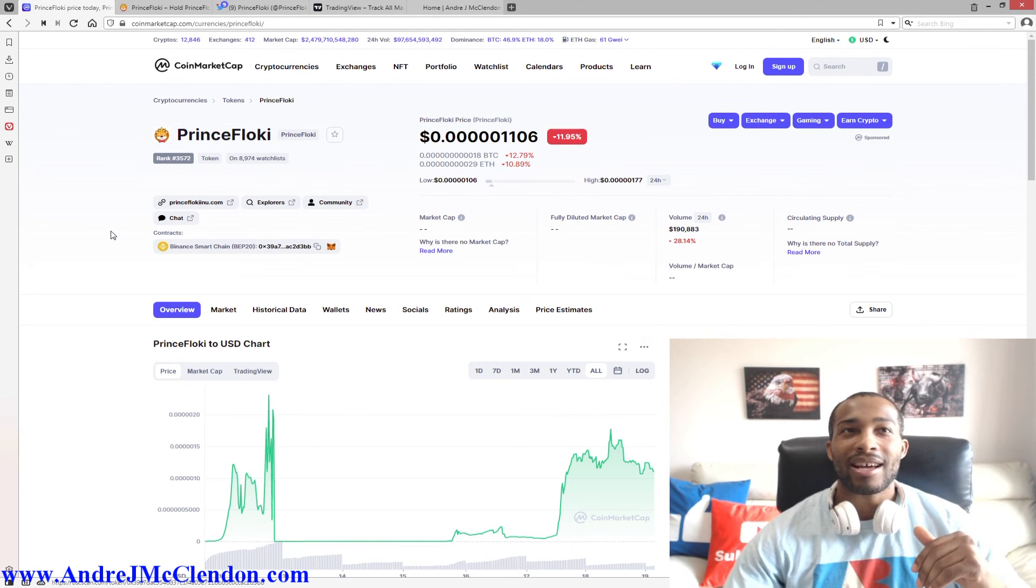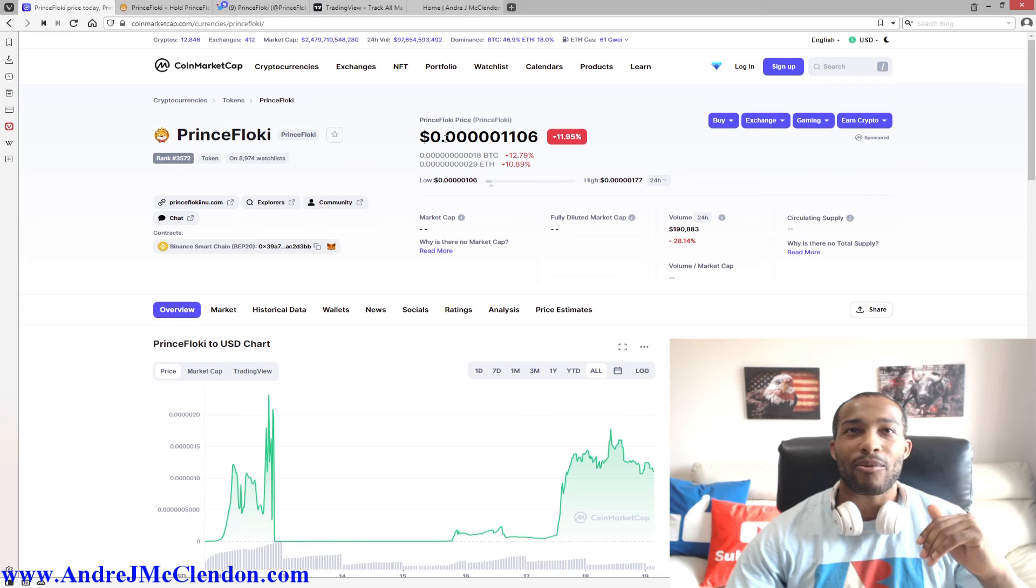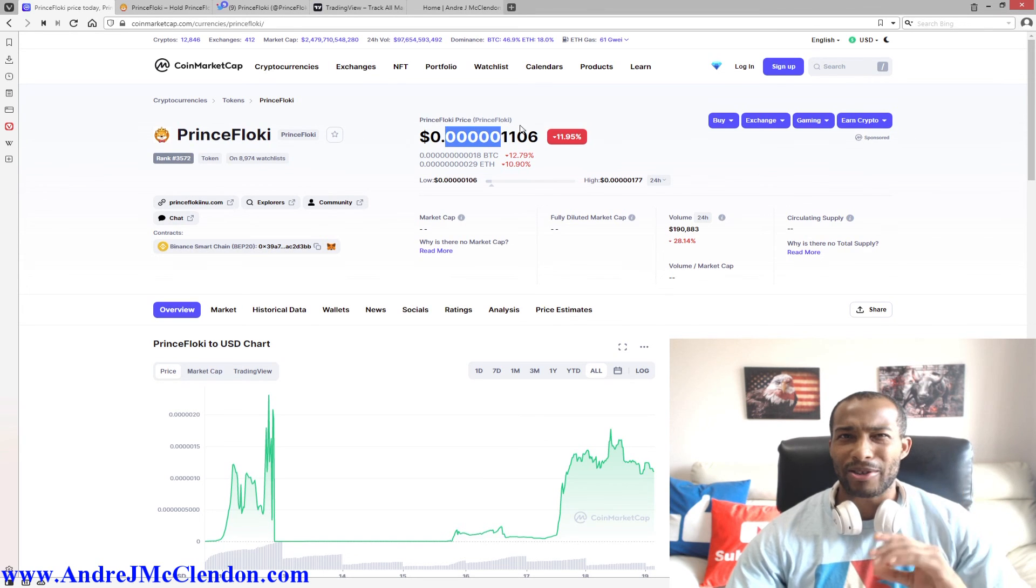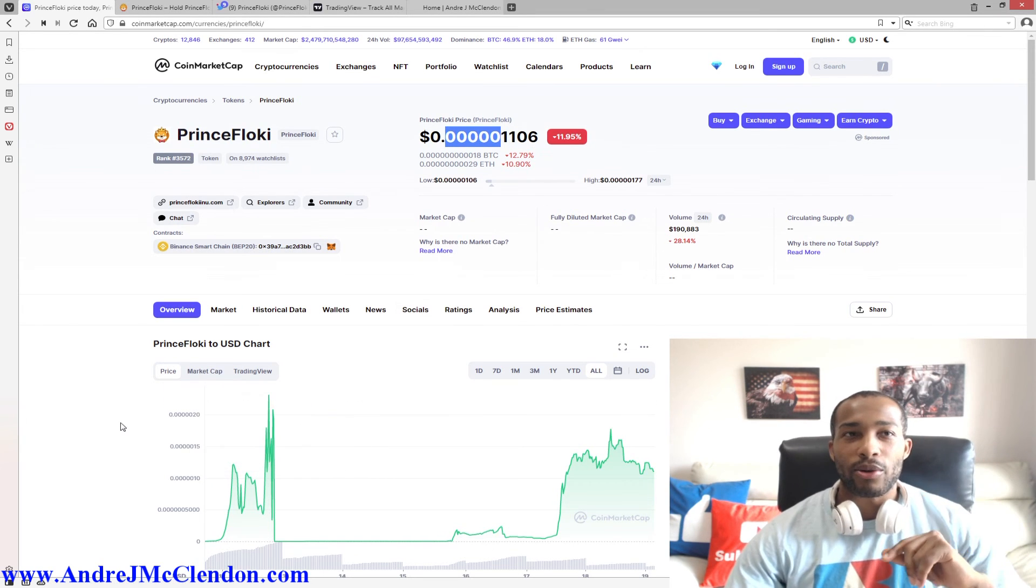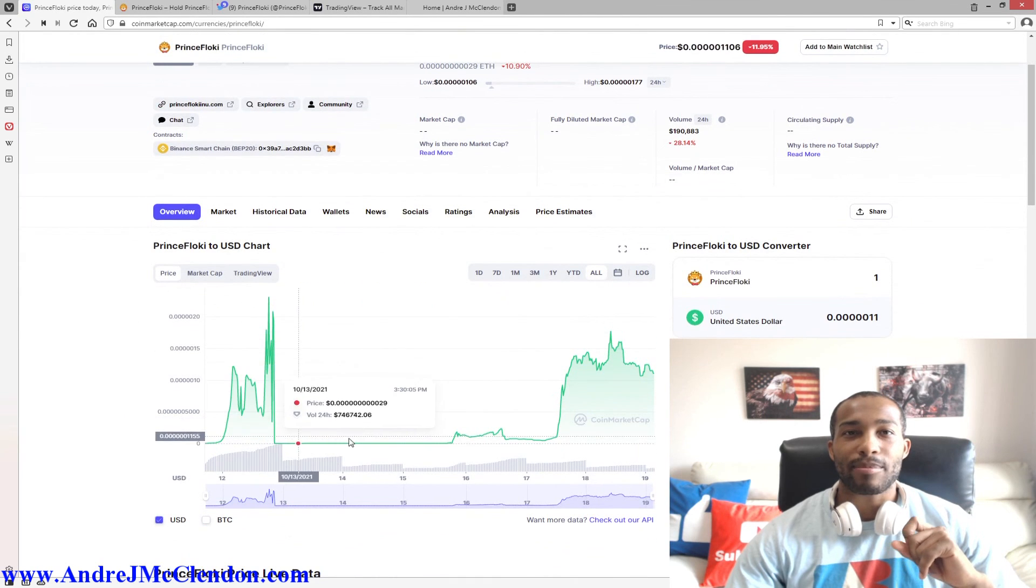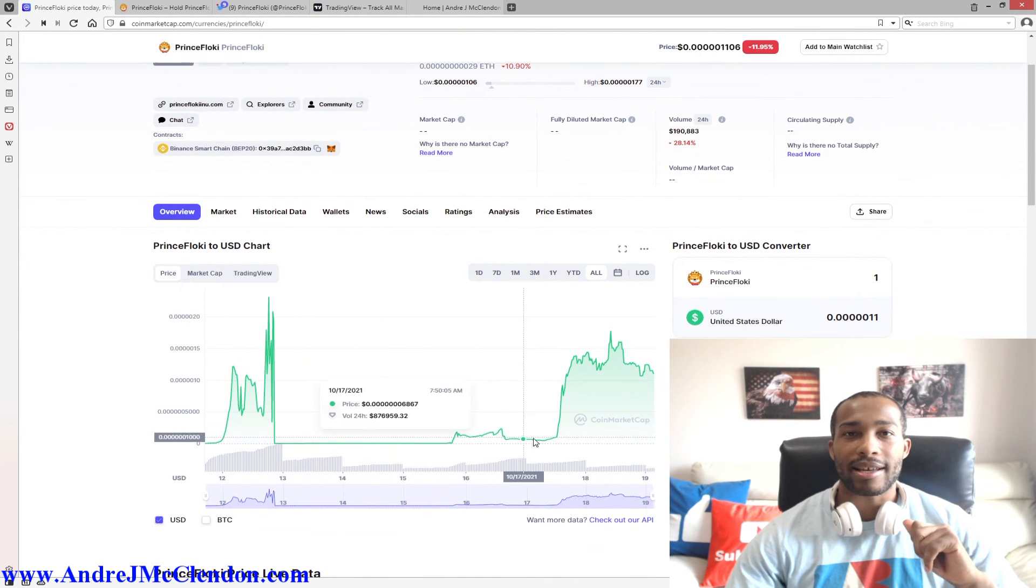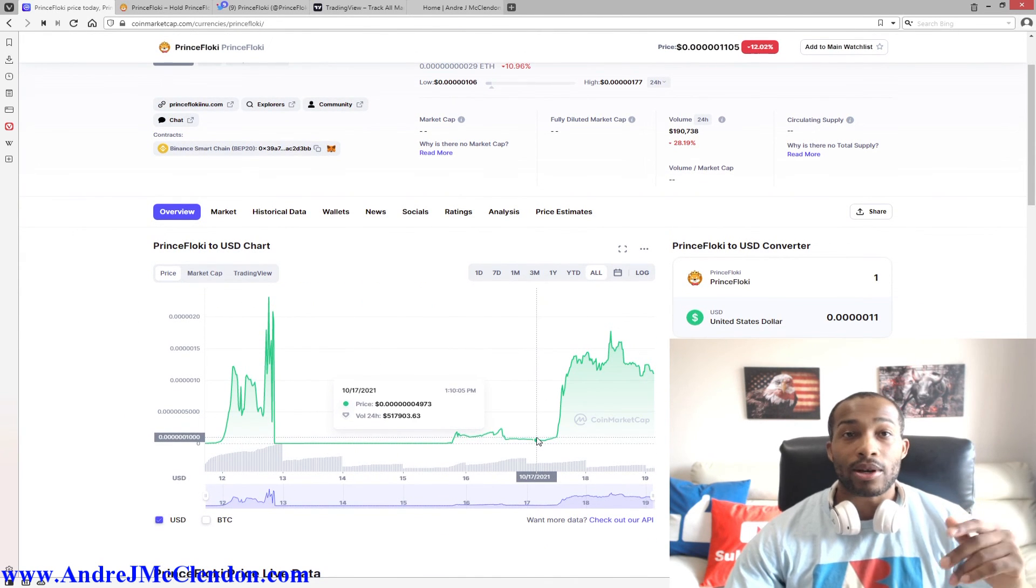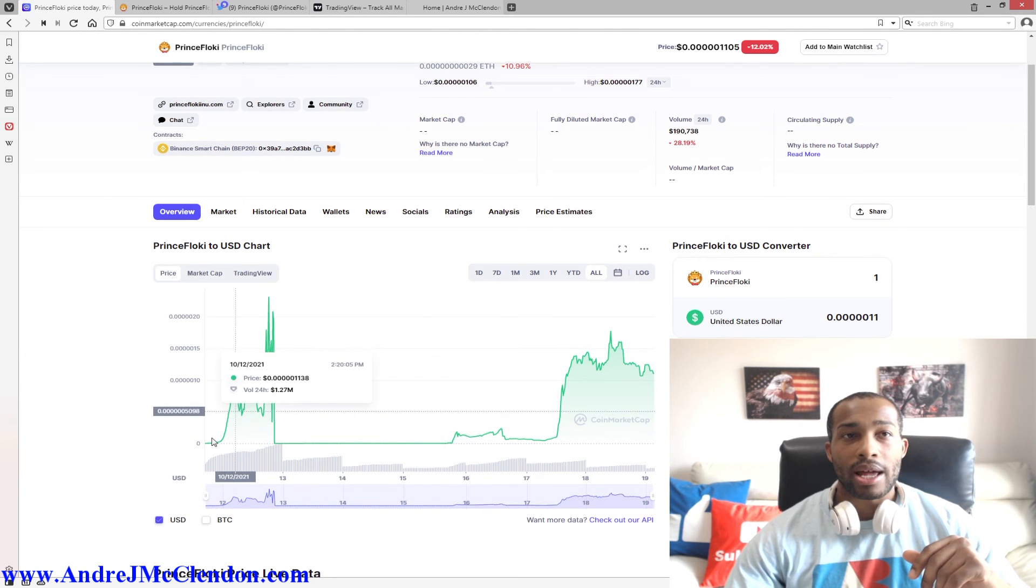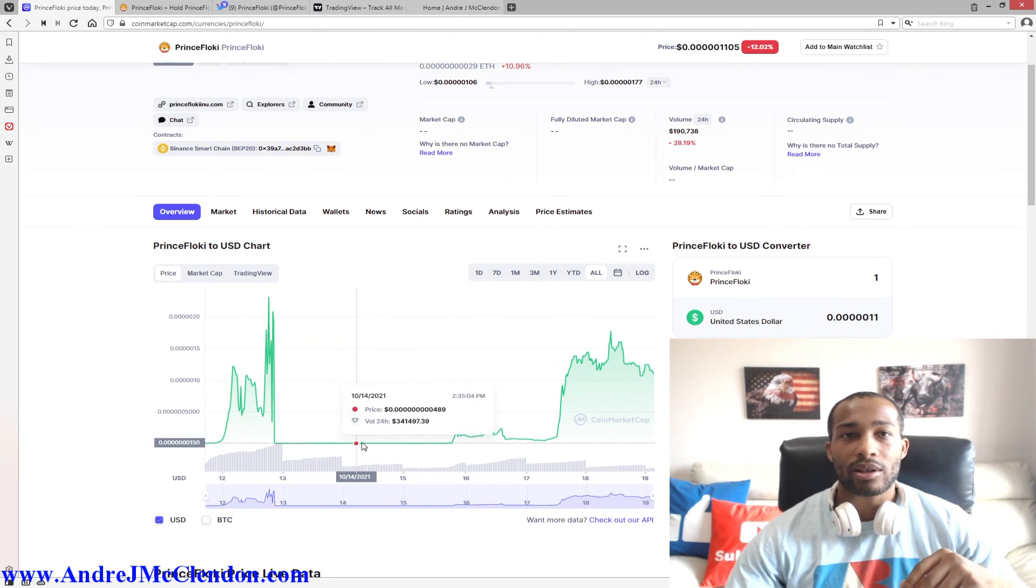We're on CoinMarketCap guys, and Prince Floki is sitting at five zeros and a one, very small number. But this number has been exploding since October 17th. So if you look at this chart, it has been massive down, very low volatility, a little bump, and then massive up.